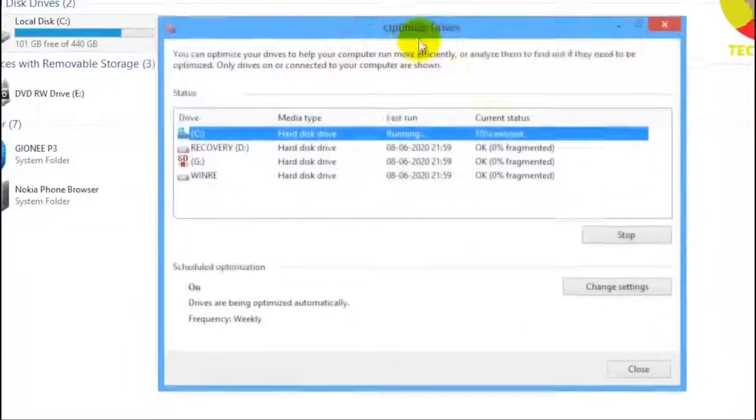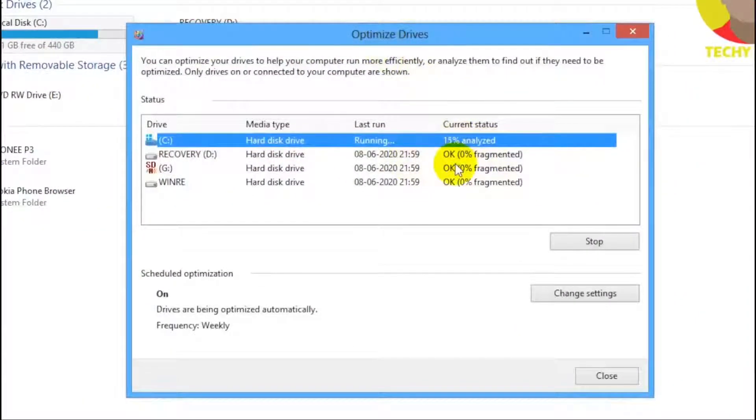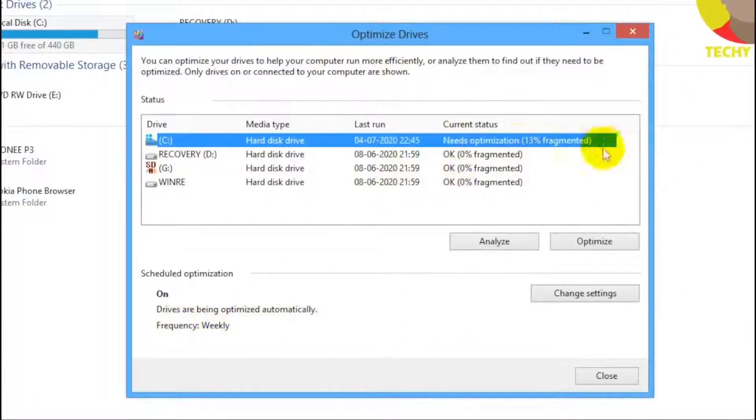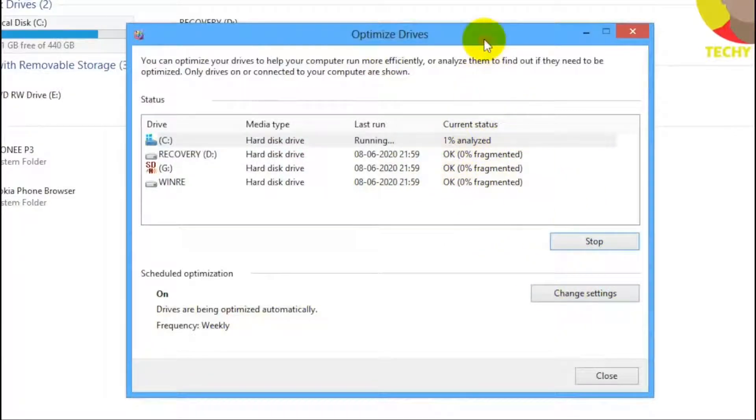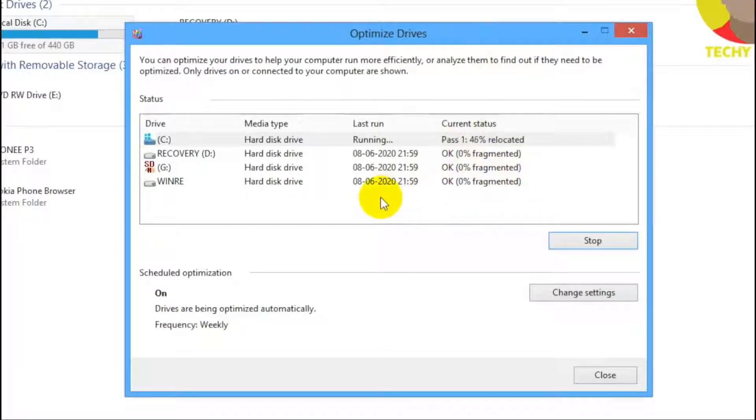This process takes some time so you just need to be patient. Defragging tidies everything and helps your PC's performance boost up. After this is done you may feel some noticeable changes for sure.